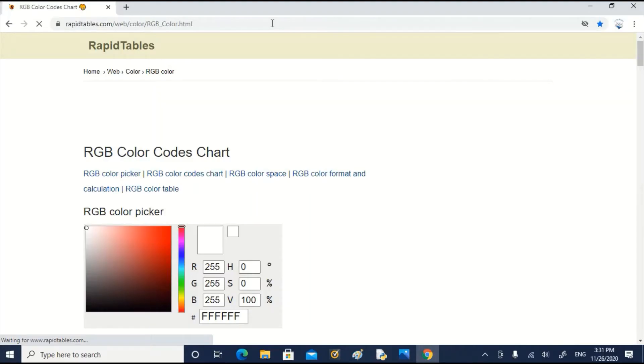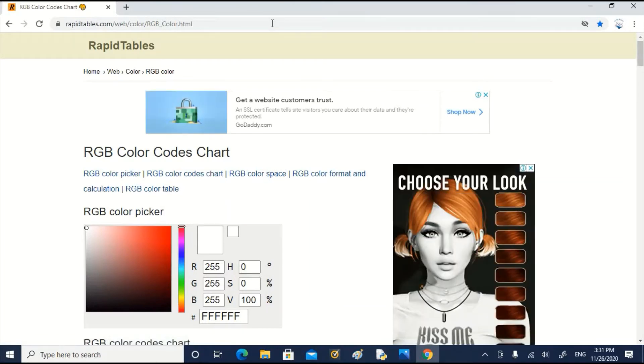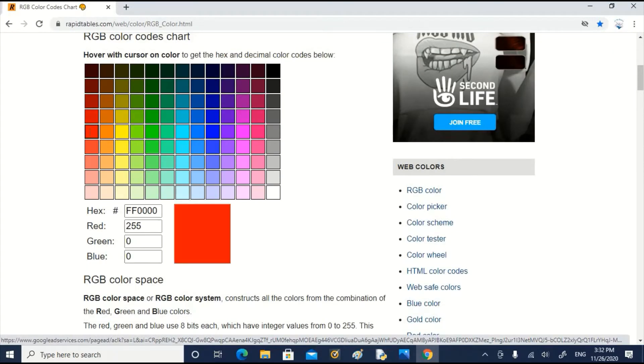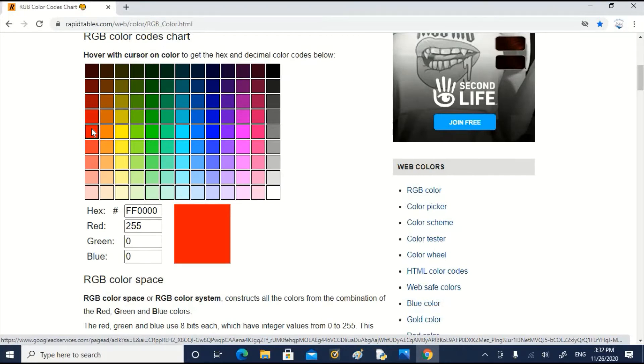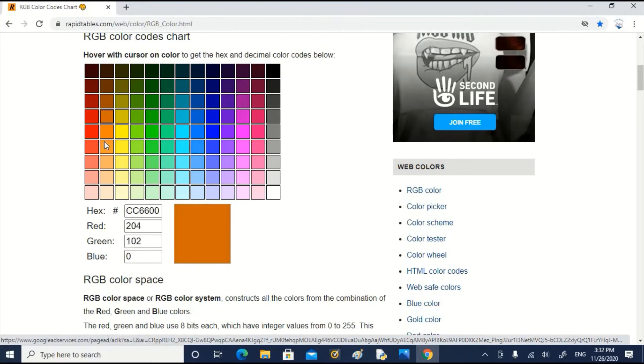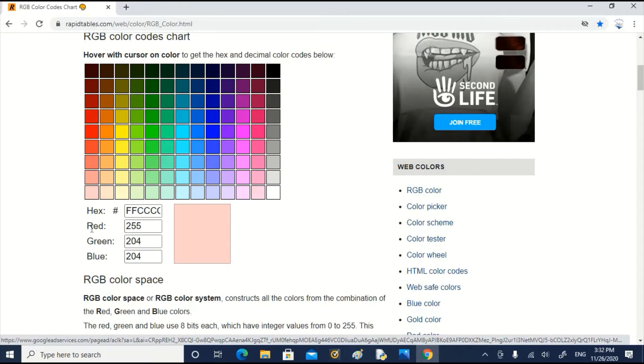I will take you to a site rapidtables.com where a detailed explanation of these colors are available. You can see for example you choose red, the color code appears here. Red, green, blue. The combination you can see. Red 255, 0, 0. You take blue, it is 0, 0, 255. You take green, 0, 255, 0. You can choose any color from this palette. In PyGames we don't use hex, we use only RGB scheme. You can find out the code for any color combination.